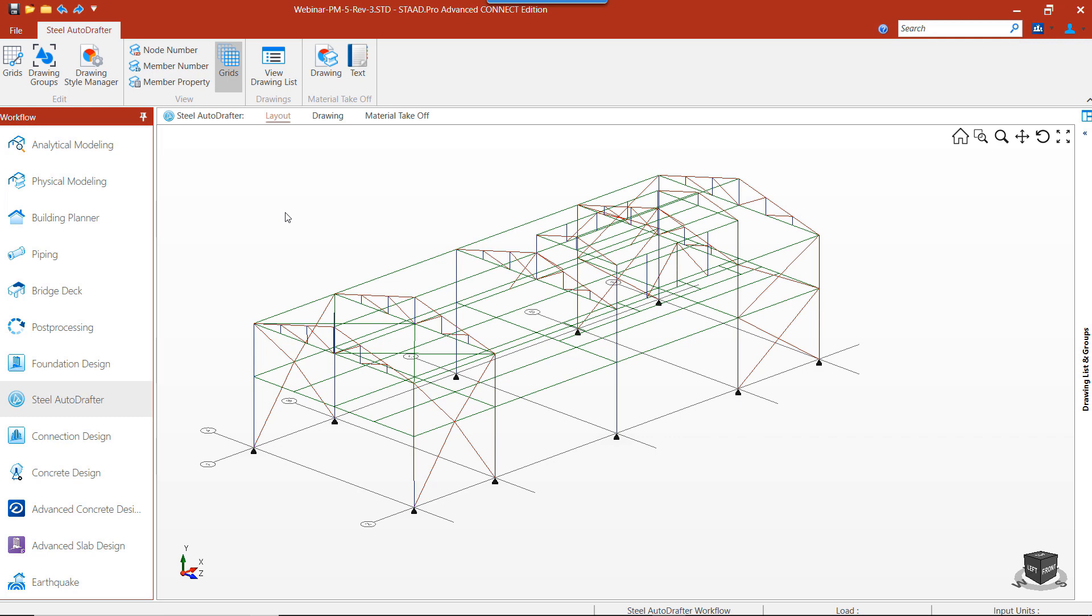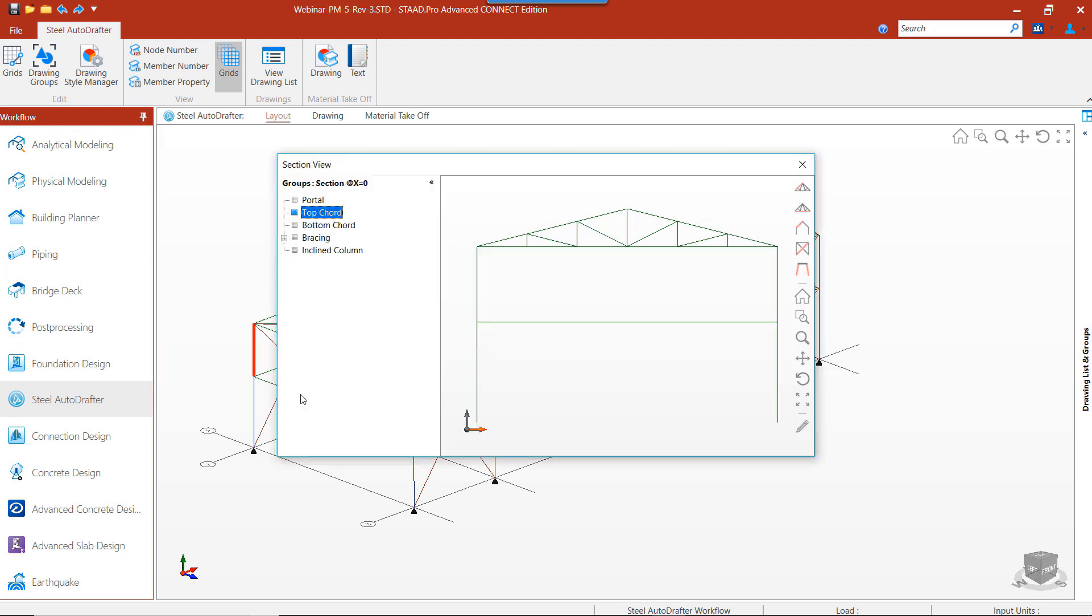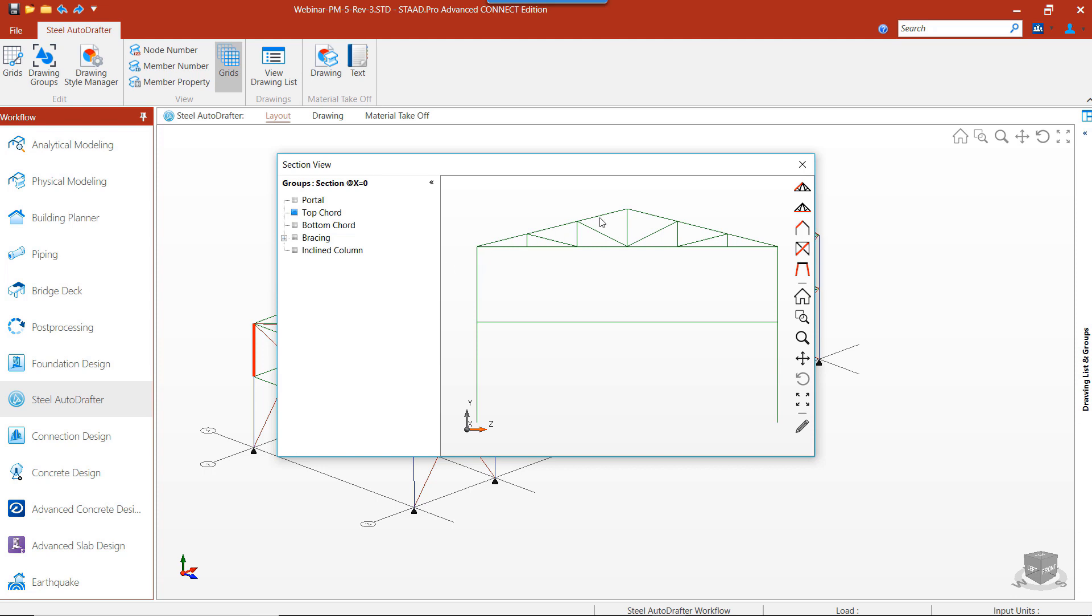To group members of the portal frame, we'll select a member on the frame and choose the section at X equal to zero. Once we're in the section view at a particular section coordinate, we can see the different options available for grouping members in the frame.